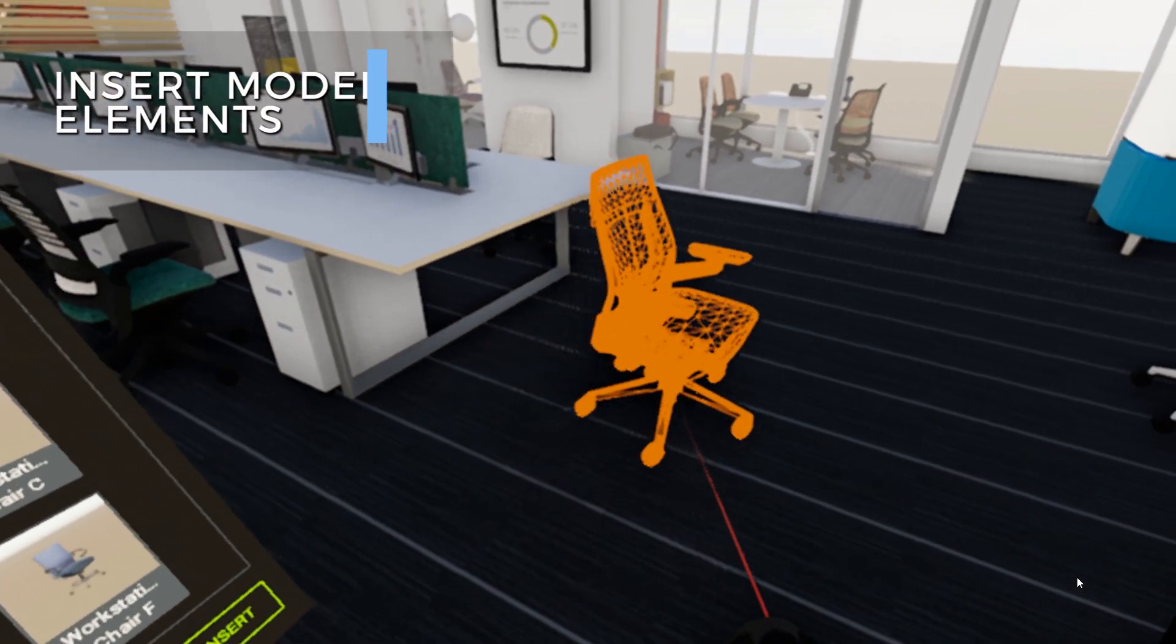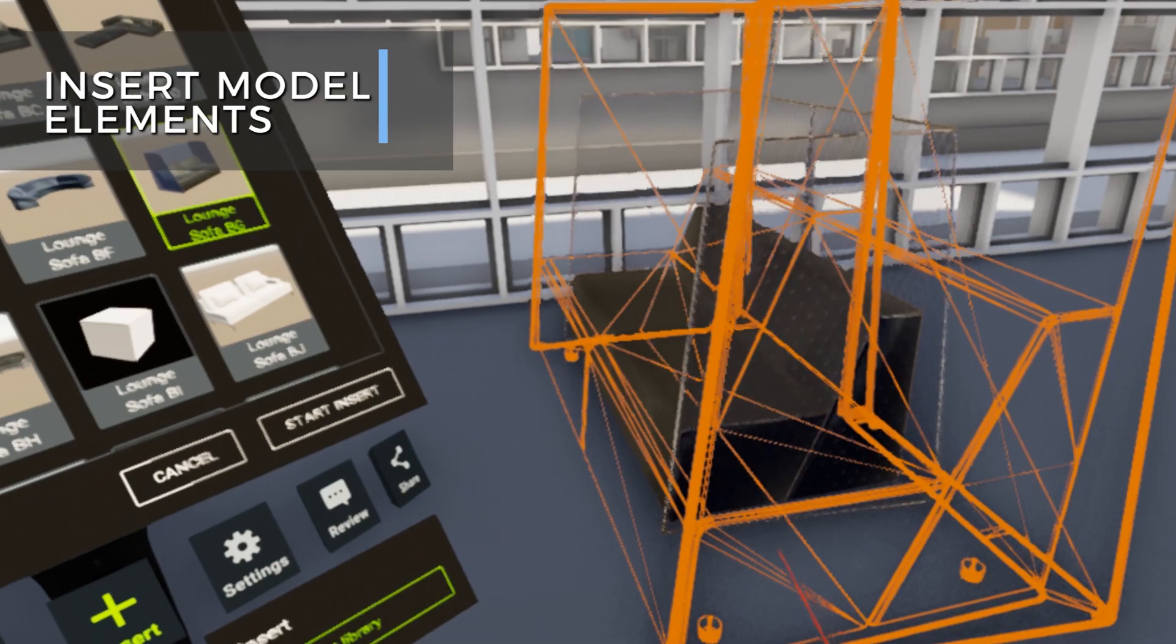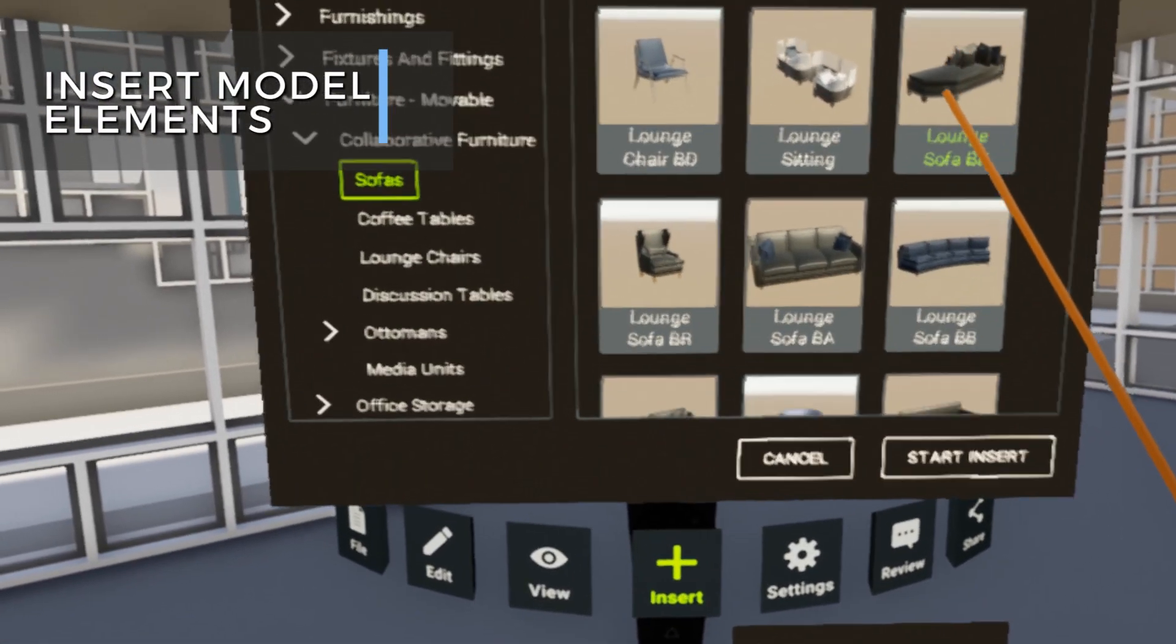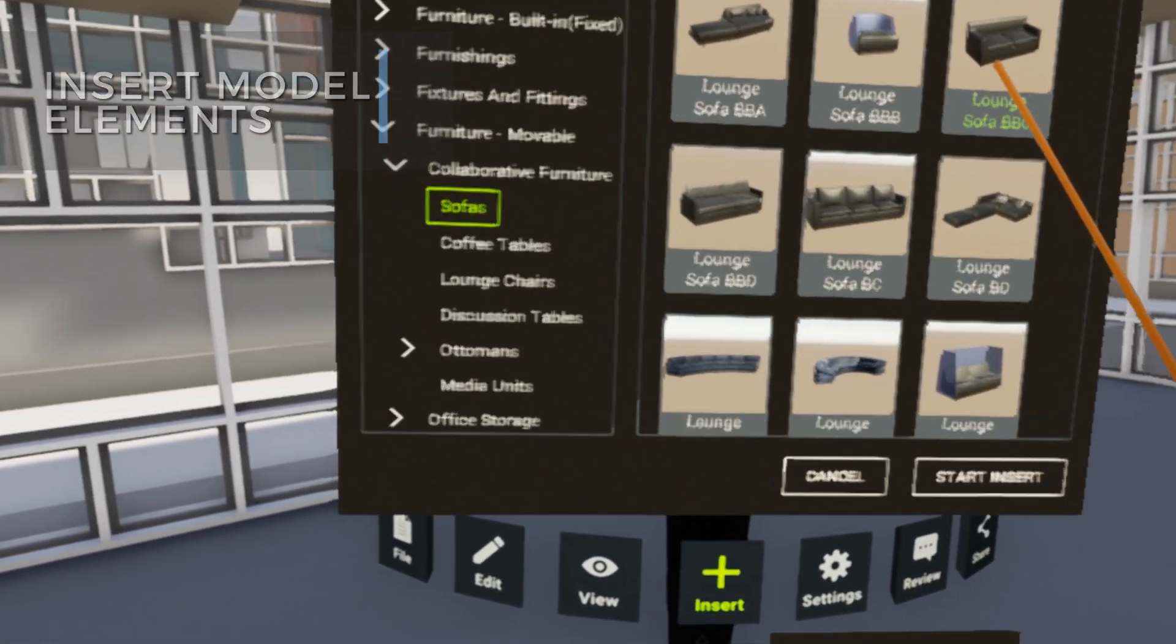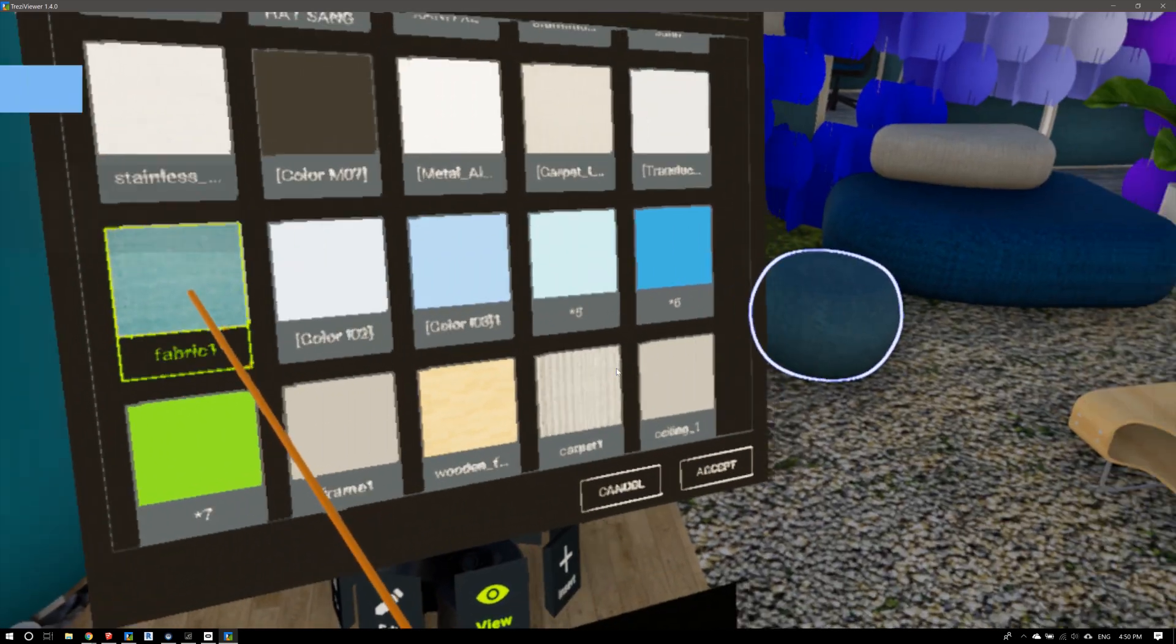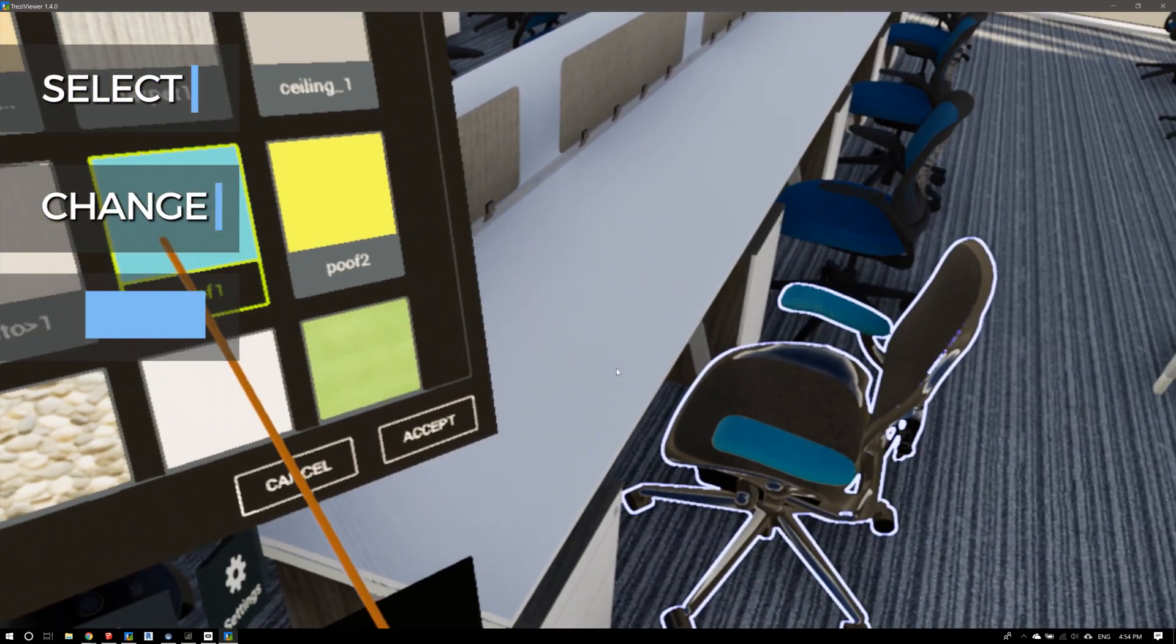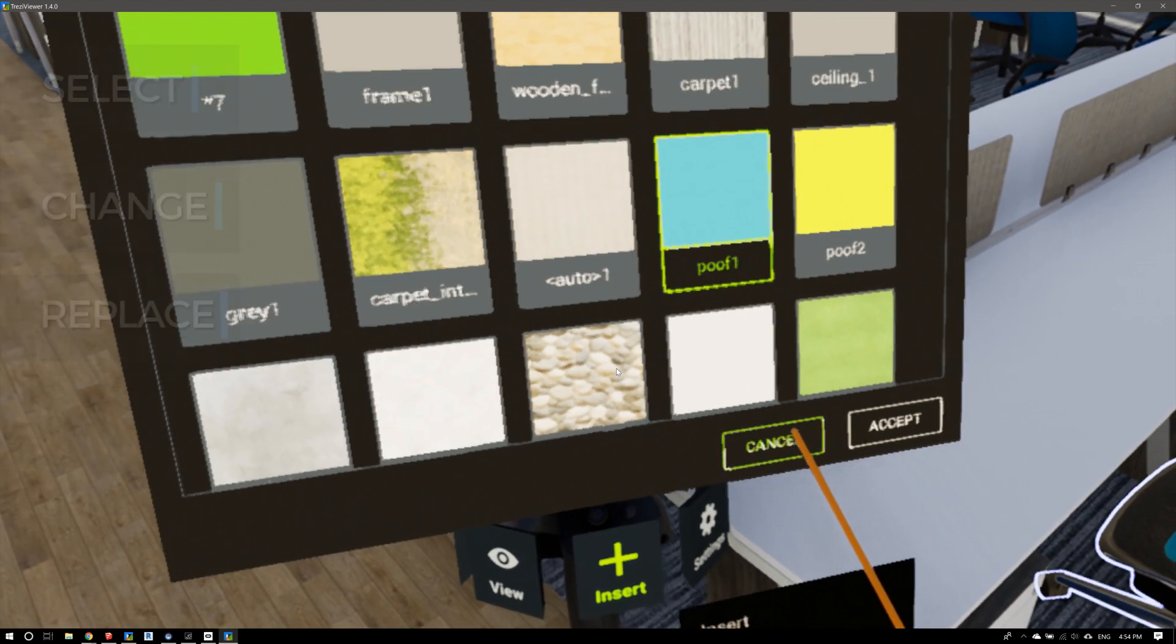Insert model elements from Trezzy's expanding product catalogs from leading building product manufacturers and its own library of assets and materials. You can modify the model by selecting and changing design elements from the library or replace them with specified products from a catalog.